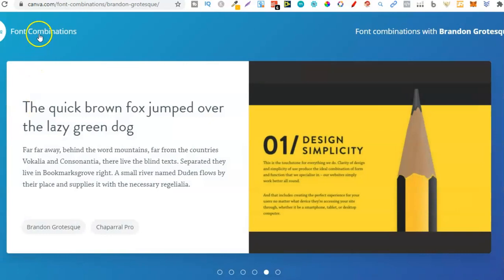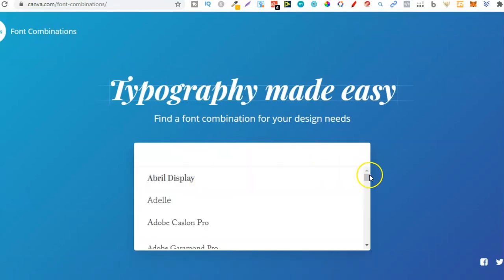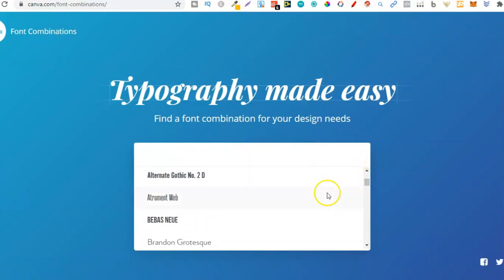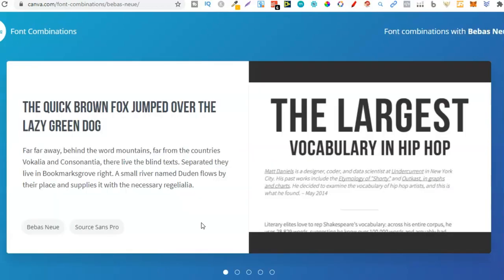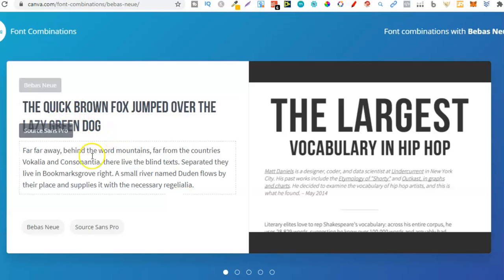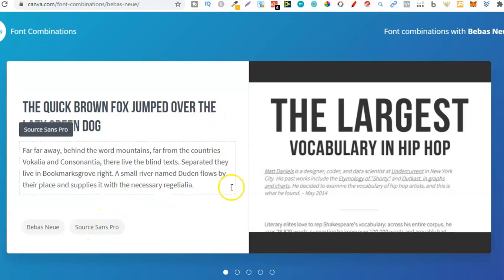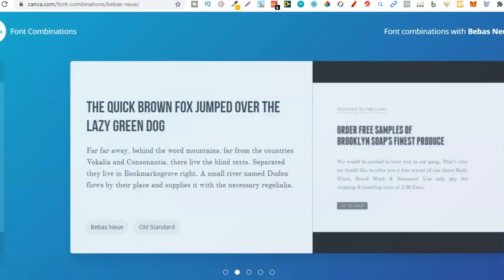Let's click on Font Combinations and go through all these different fonts to find the best combination. Let's choose a different one — Bebas. It's going to load, and now we have some examples. There's the one we chose and this is the one it's pairing it with — Source Sans Pro. Those two look pretty good, as we can see here.